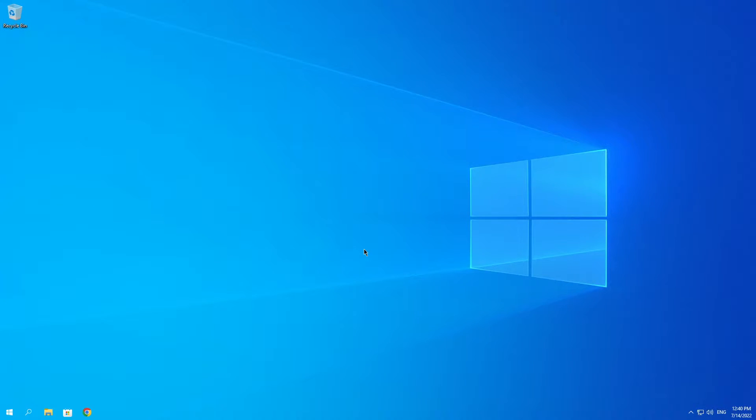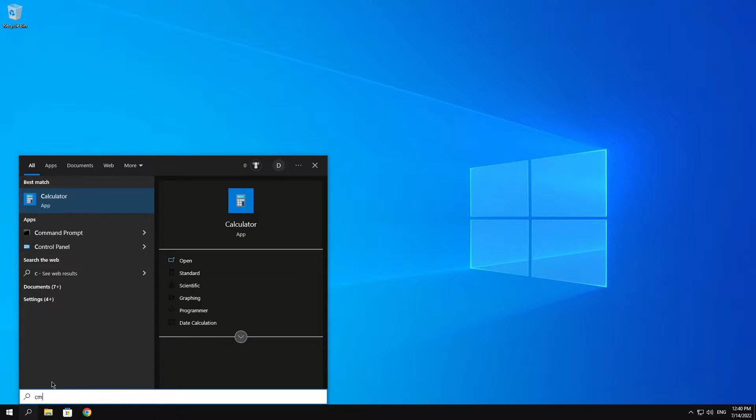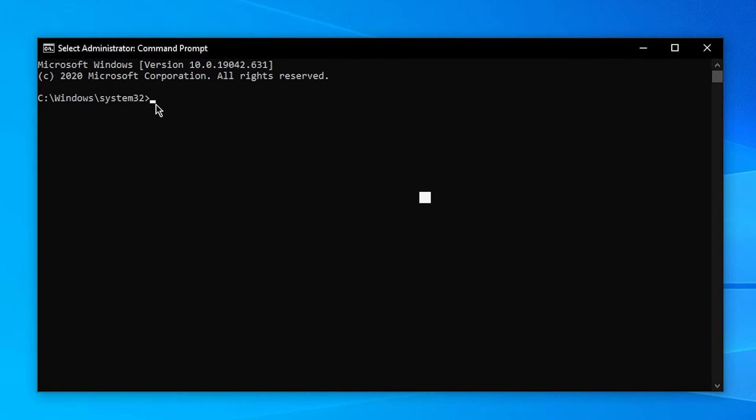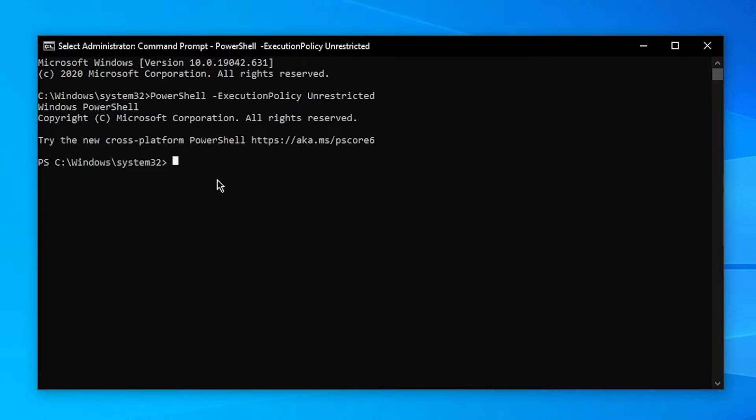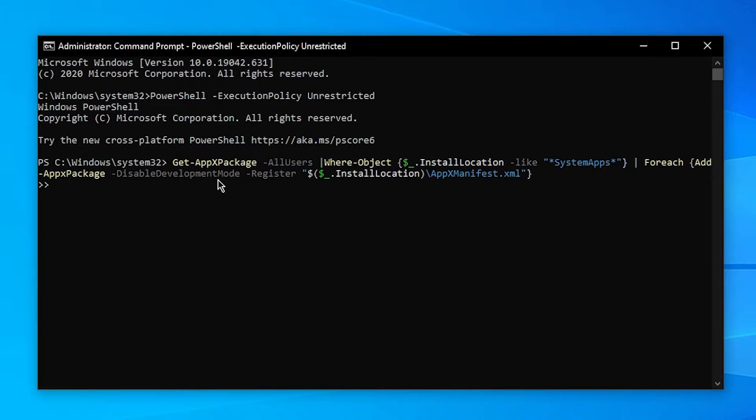Okay, so another way to fix your problem is by going over onto the search bar, type in CMD and then click on Run as Administrator. Then you want to go ahead and paste the following line, it will be provided in the description. Click Enter. Once you've done that, you want to go ahead and copy the line from the description and paste it over here, and then click Enter.